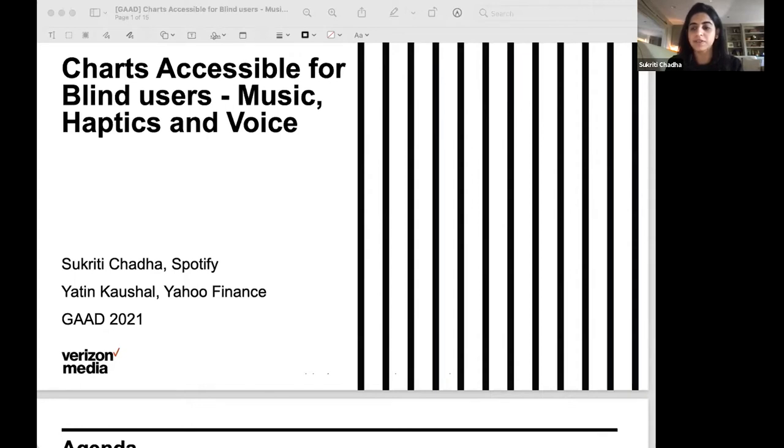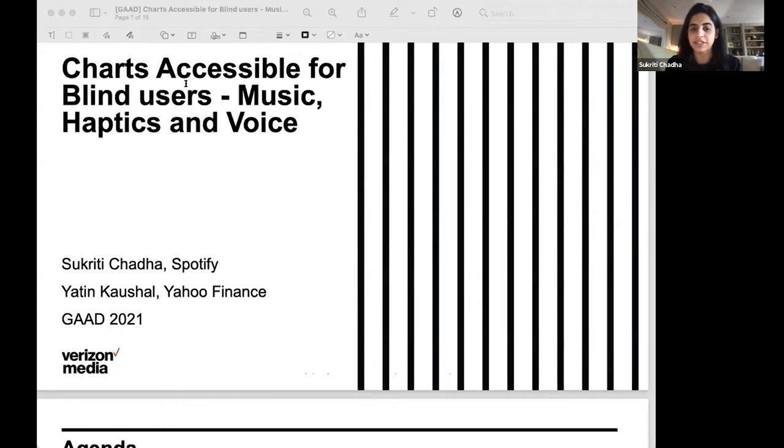We are also joined today by Yatin, who is the star developer lead on this project who will be speaking about implementation details in just a bit.